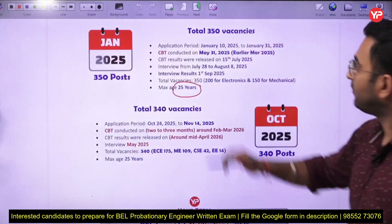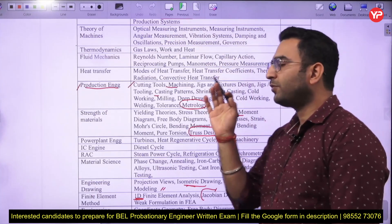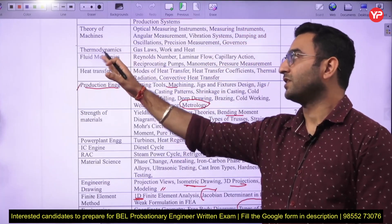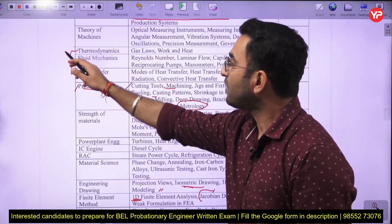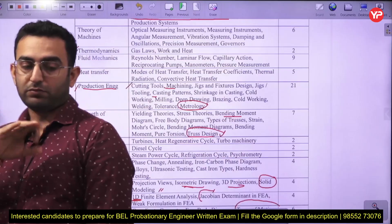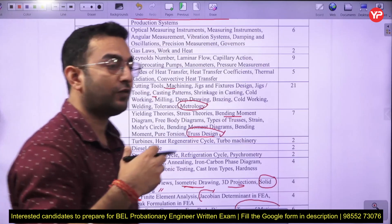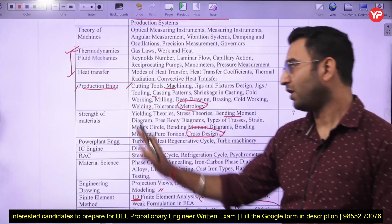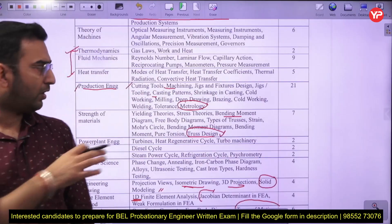Coming to the thermal portion: the thermal section is not heavily covered, but few questions have been asked from fluid mechanics — around 7 percent of the paper. Thermodynamics and heat transfer account for 10 to 15 percent. In heat transfer, questions are asked about convection: what is the Nusselt number, how to calculate it, and what dimensionless numbers are involved in free and forced convection.